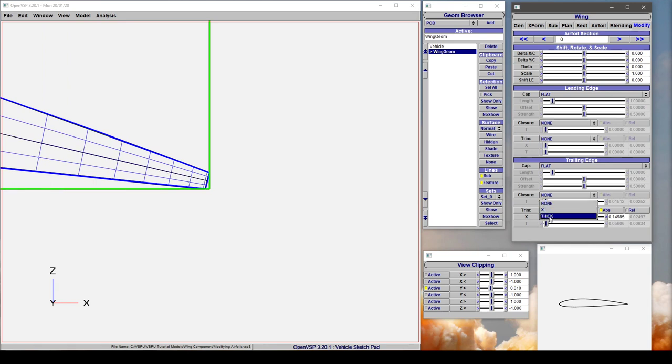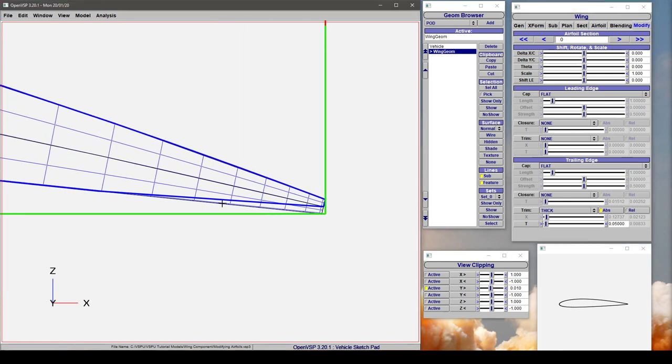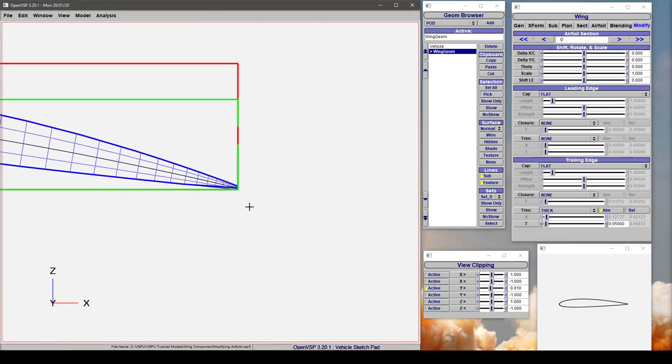You can also set this up to trim it to a certain thickness. As before, let's say we wanted an absolute thickness of 0.05, well that's going to trim X back until you hit a thickness of 0.05. So that's a number of ways that you can modify the closures on an airfoil section.